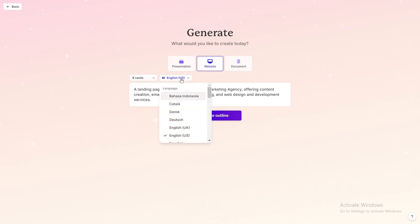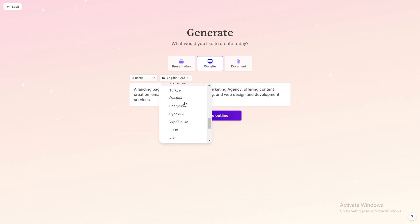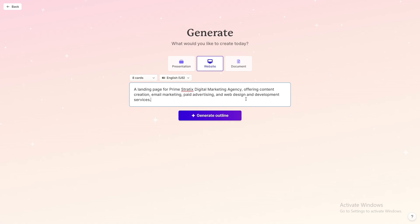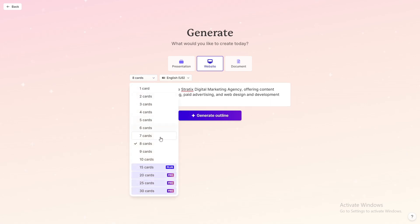And again, you can choose the language, which is amazing, any language you might be interested in. For this video I'll choose English and the amount of cards you want to have. So you can have like 10 cards for free, and if you want to have more than that then you need to go for the paid version of it. So I will click on generate outline.